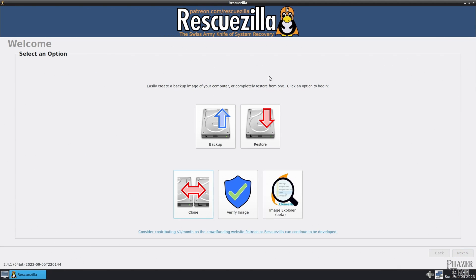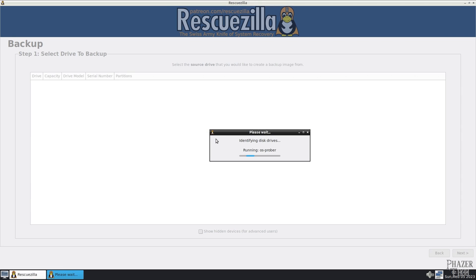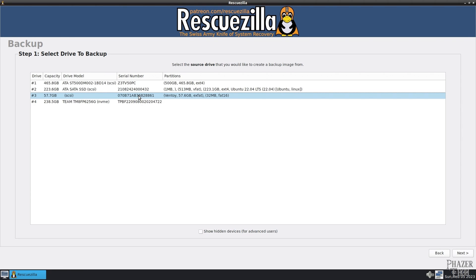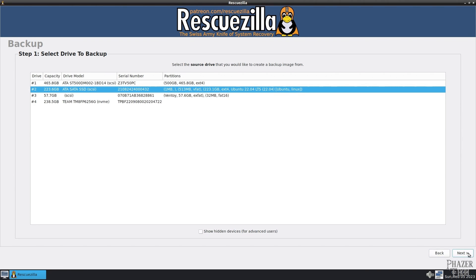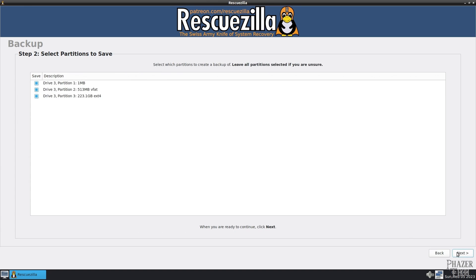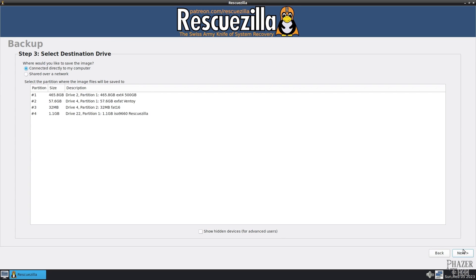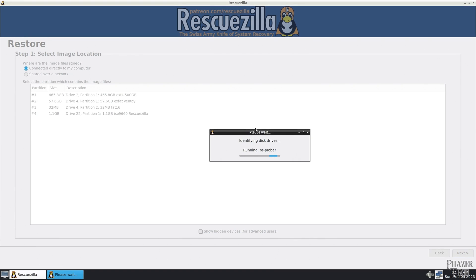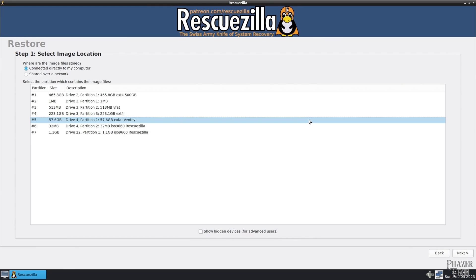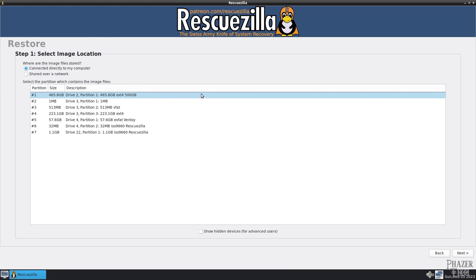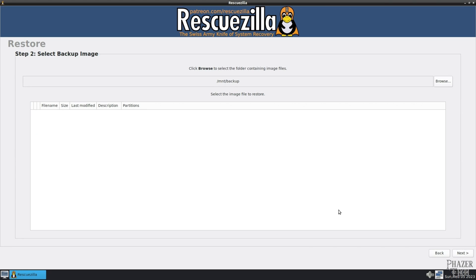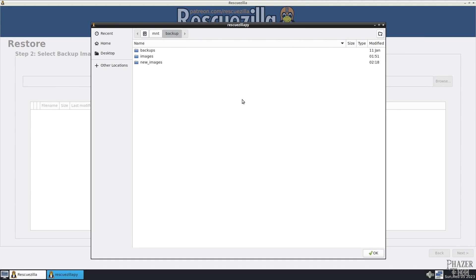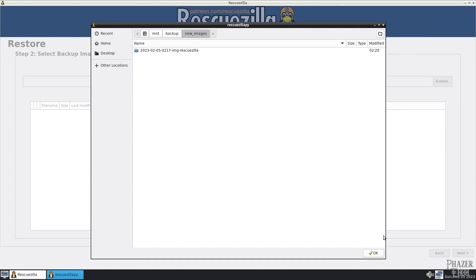The other thing RescueZilla can do is create a backup image which is useful if that drive ever dies on you, which can be pretty catastrophic if it happens to be your main system drive. But if you have a backup image saved then you can simply just buy a new drive, restore that image to the new drive, and you'll be back up and running again and your system will be exactly how it was when you took that backup image, which can be a real lifesaver.